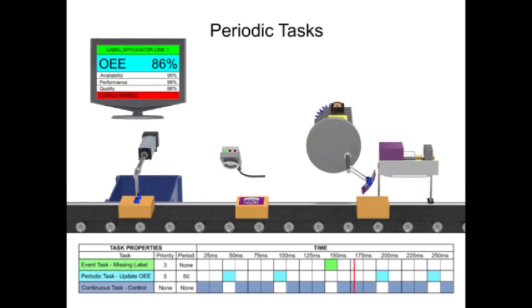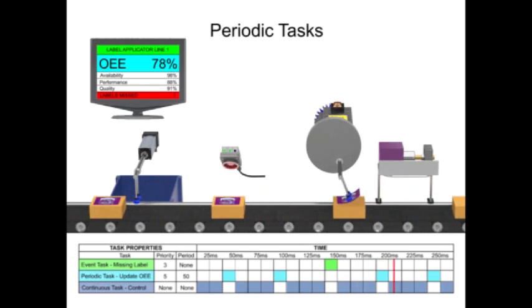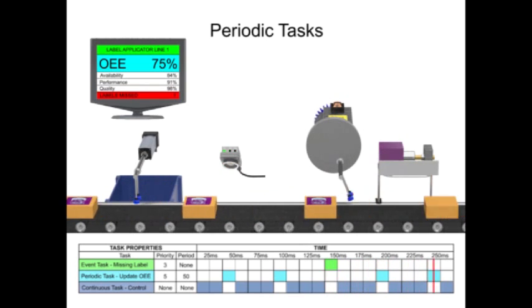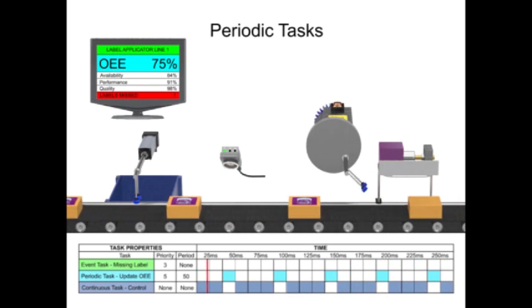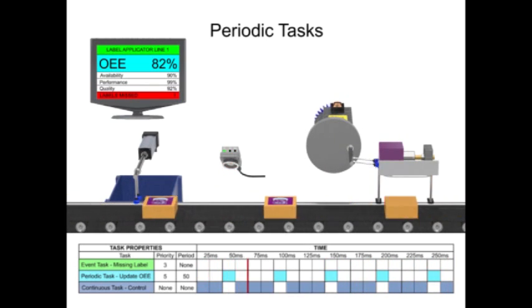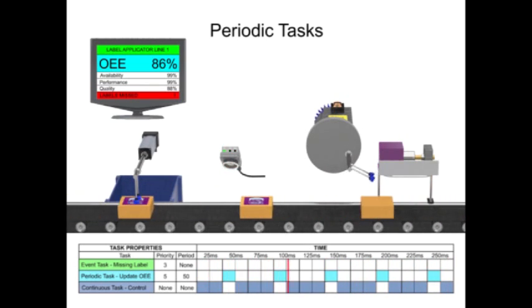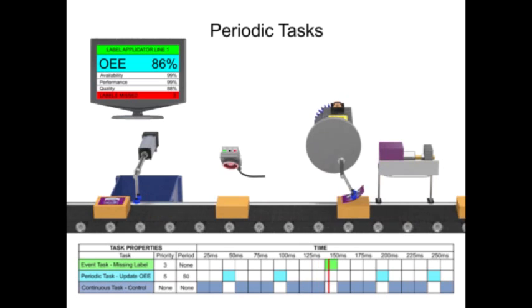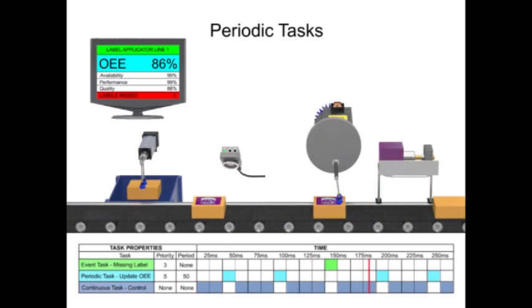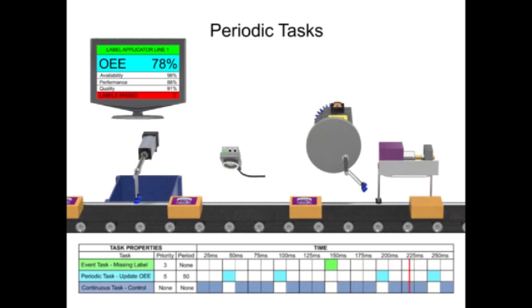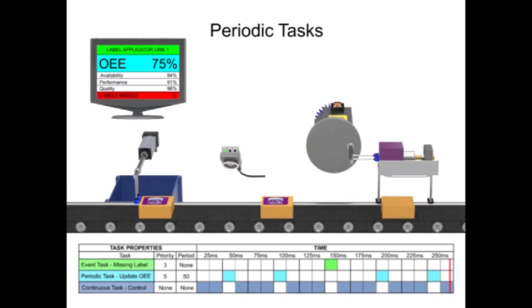In summary, tasks are executed one at a time depending on their priority, and only one task is continuous.